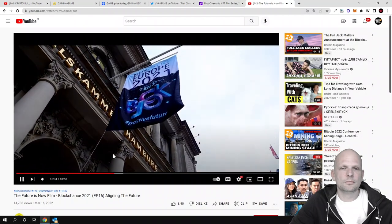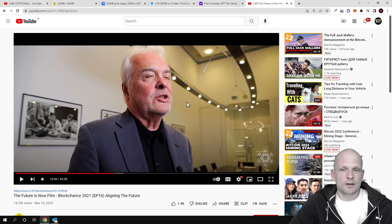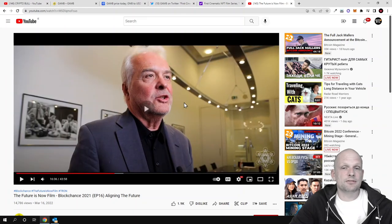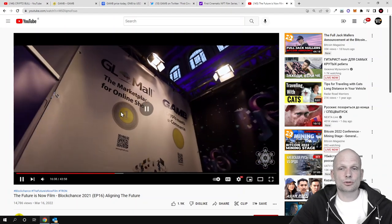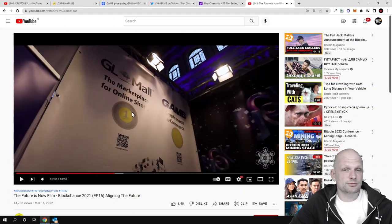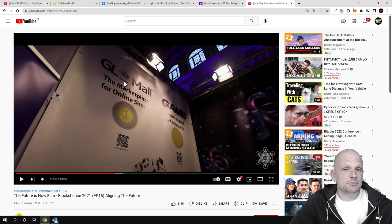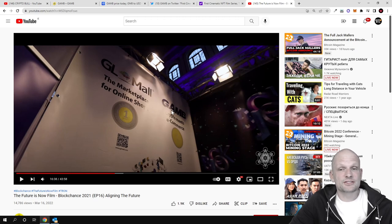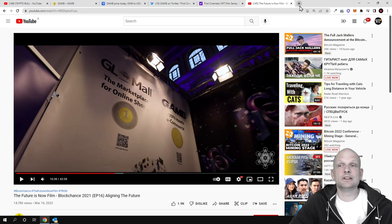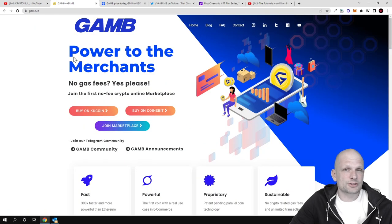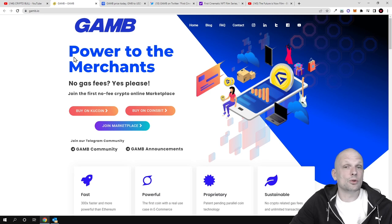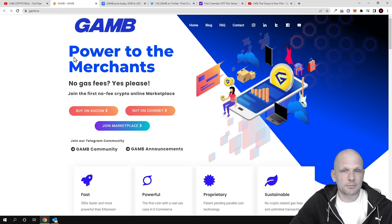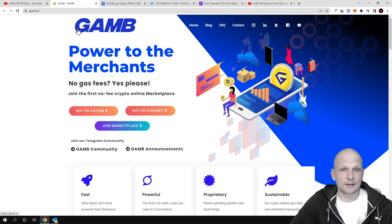If we go to YouTube, the GAMB token ecosystem video shows the founder talking about this project. There's the marketplace for online shopping which is GLMall, and there's also GAMB. Let's return to the website and do a quick overview of this project, as always in my videos here on Crypto Channel.